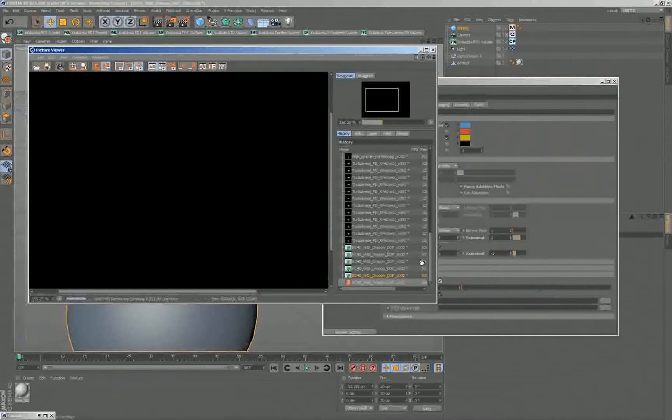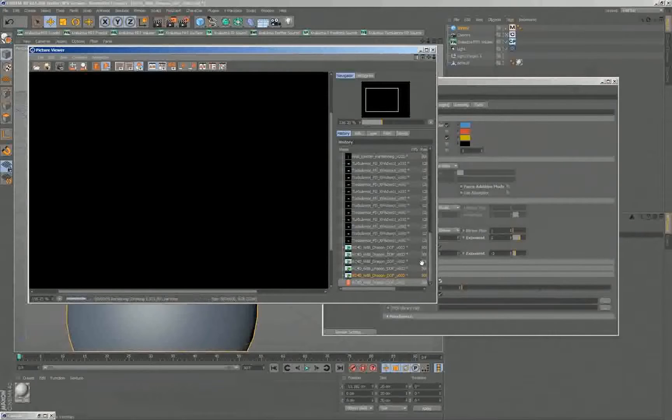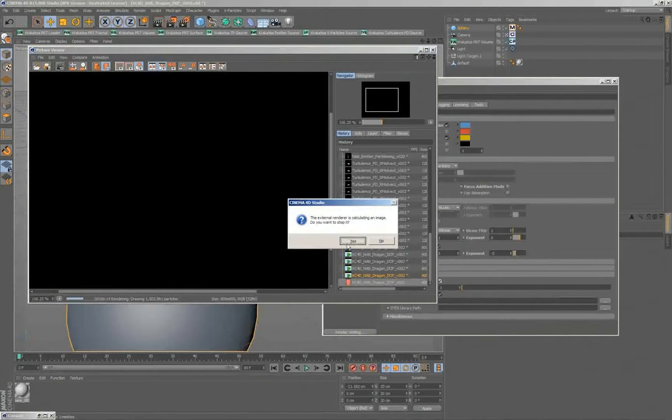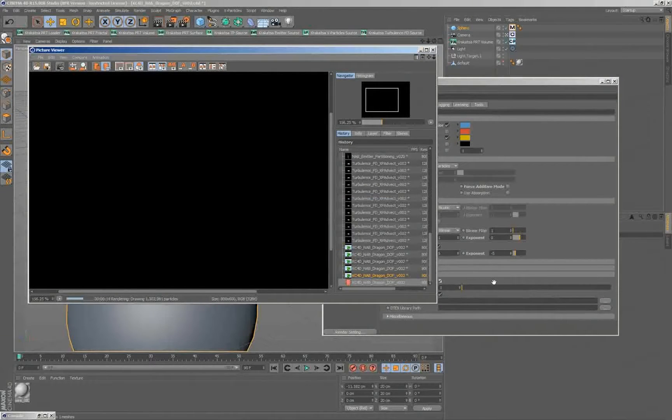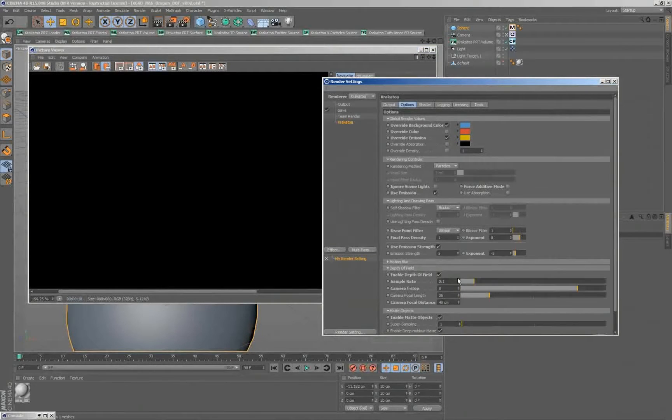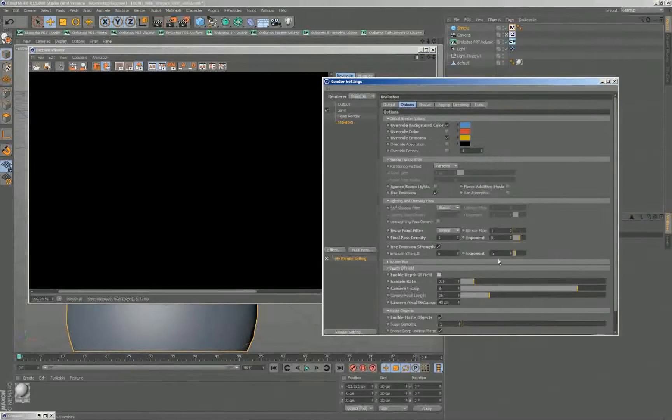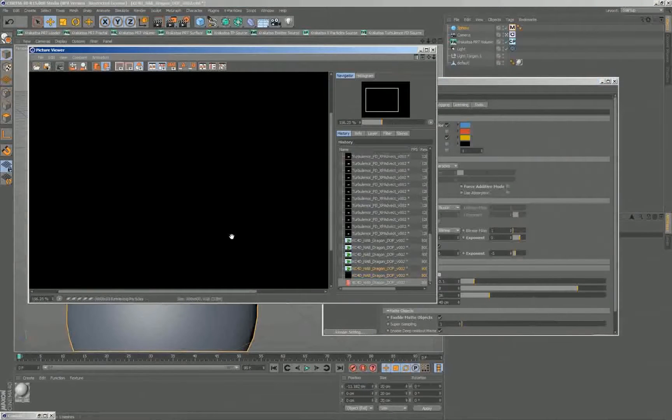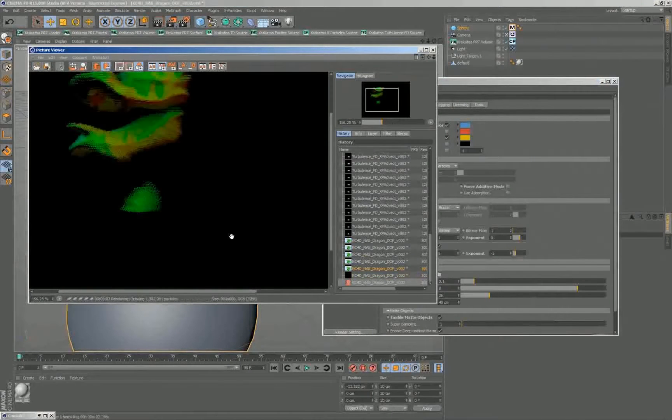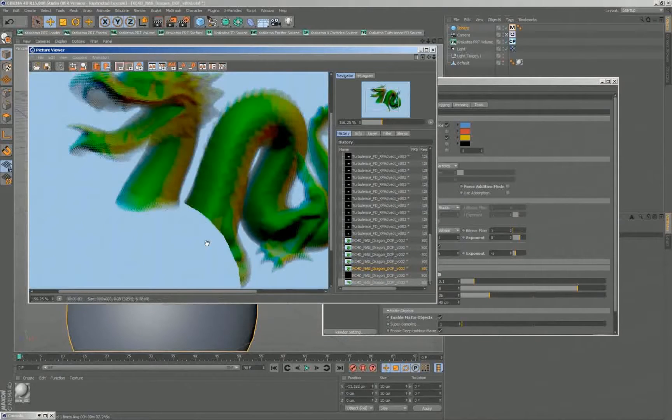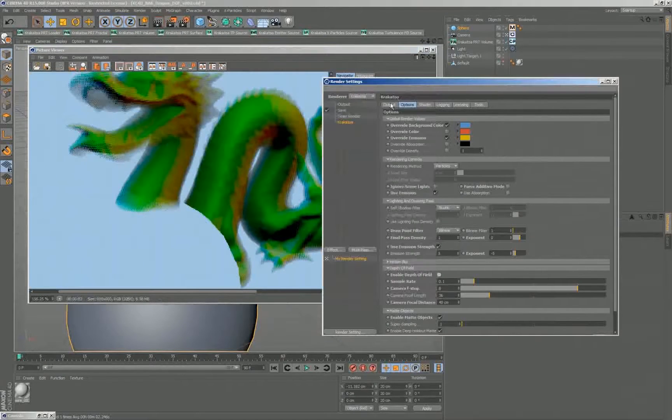I hope my depth of fields wasn't enabled, because that's taken a while. I'll stop it and check what settings I have.